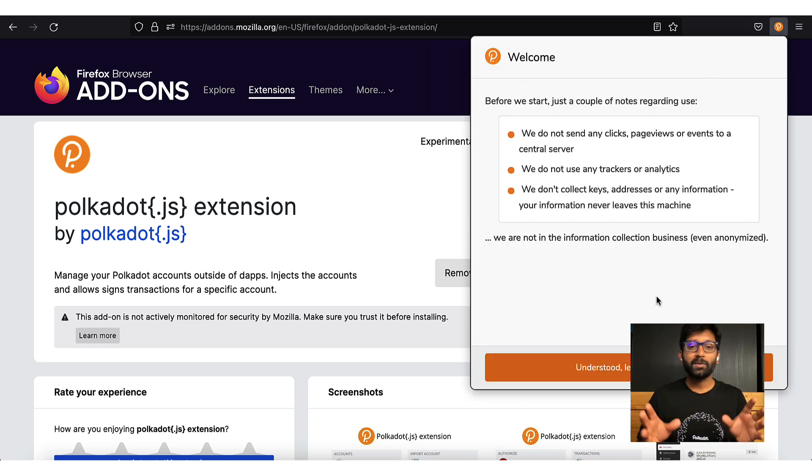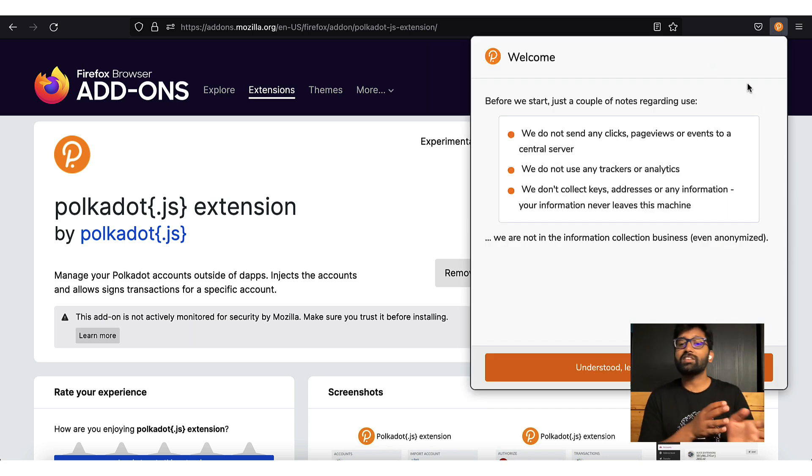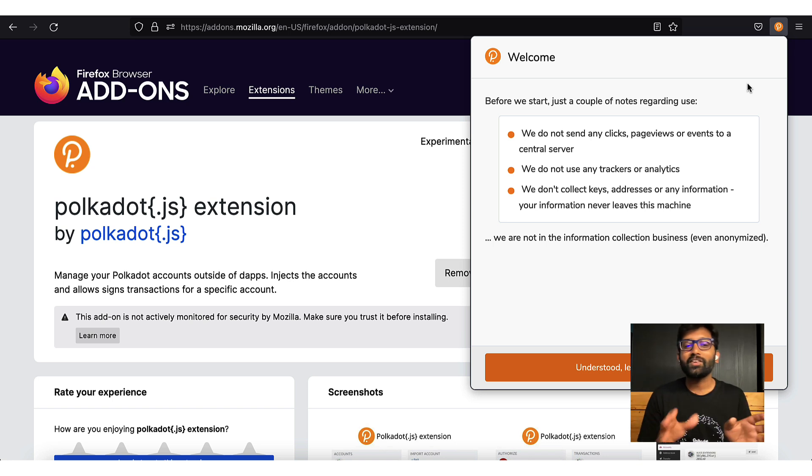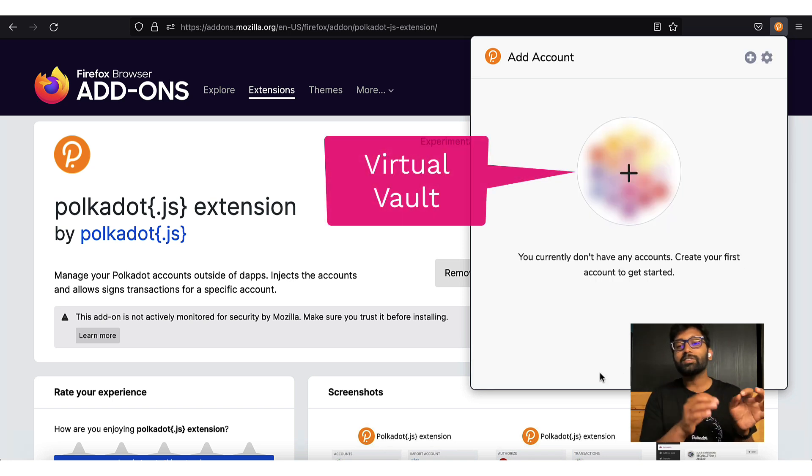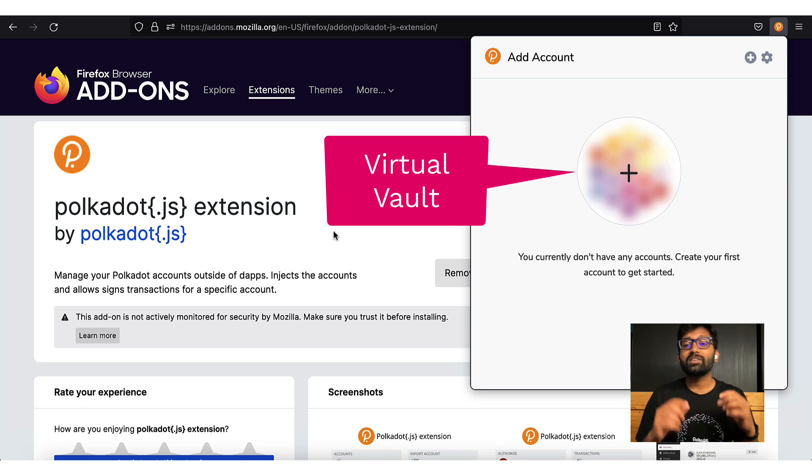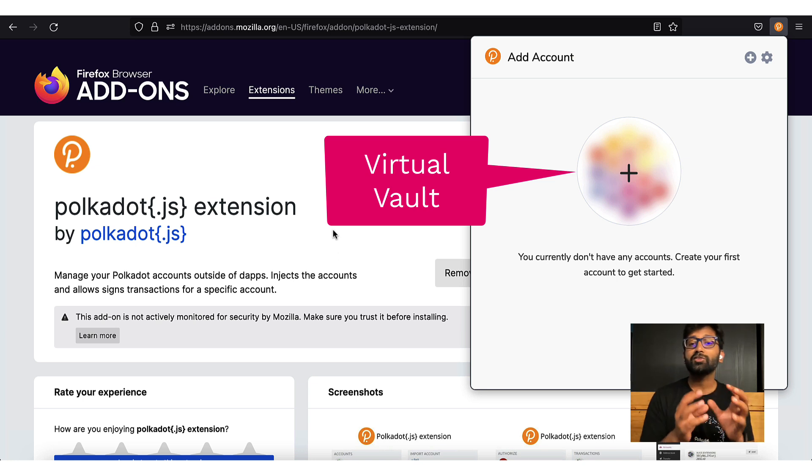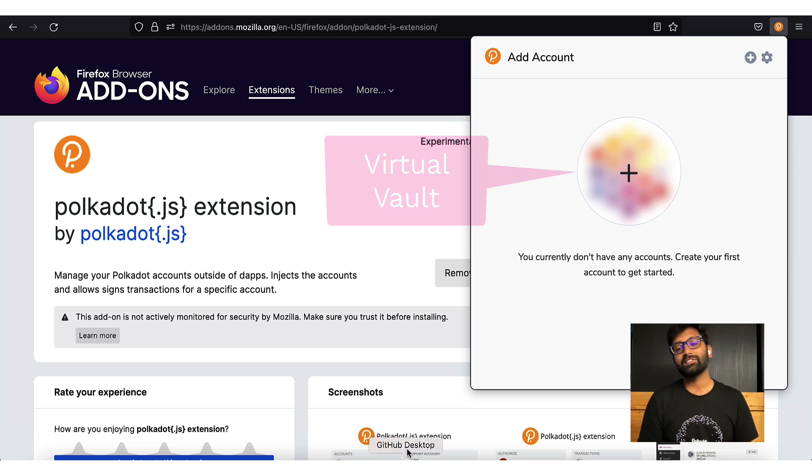you see this note that suggests the extension does not track or transmit any of your account information. You can treat this browser extension as a virtual vault that stores your account keys.